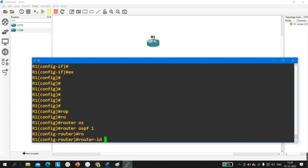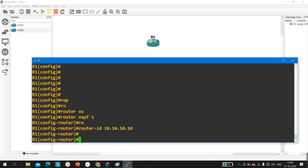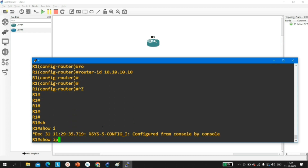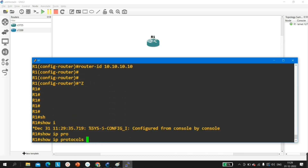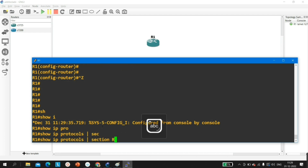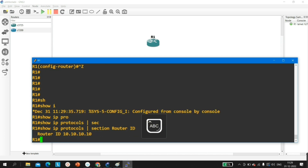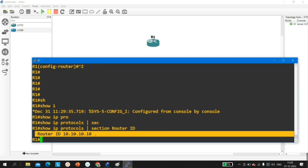To manually configure router ID, run 'router-id 10.10.10.10' under the OSPF process. Now if we check with 'show ip protocols', under the router ID section you can see router ID is 10.10.10.10. This confirms the manual configuration — the first election process.